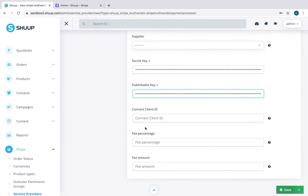Optionally, you can connect your client ID and assign a fee percentage or fee amount to collect from the vendor. And you are done.